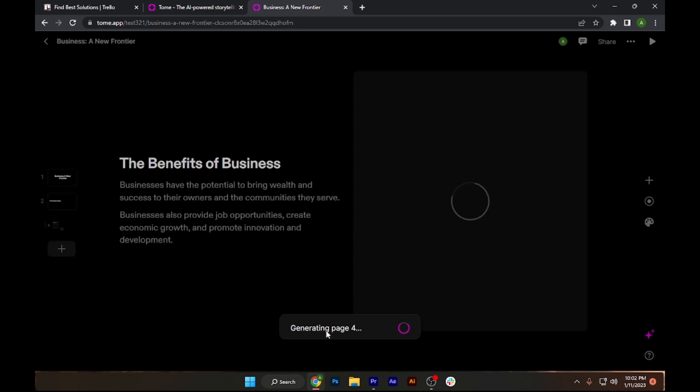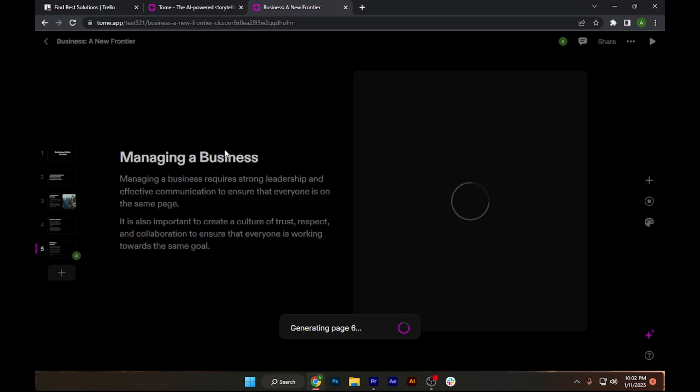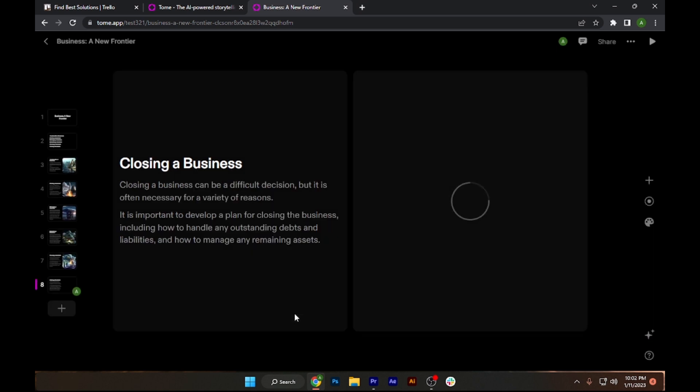As you can see it's generating page 4 and it's also showing me a preview. Let's say starting a business, managing a business, and so on. Now let's wait for a few seconds to see what we will get.